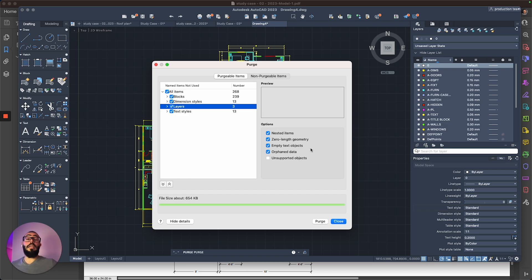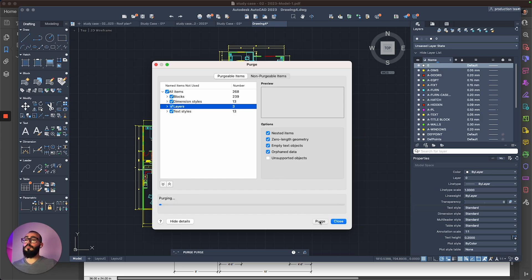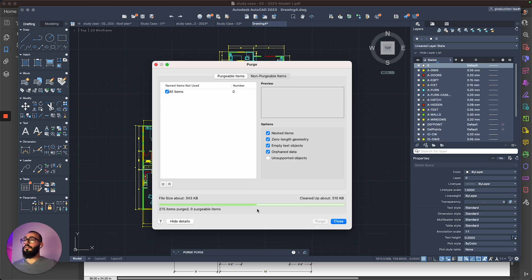And another one is the empty text object, which can become problematic. So this tool will actually allow you to get rid of all these objects in one sweep. So all you got to do is hit the purge button, and then it's going to take care of that. And here you go, it will actually reduce your file size as well.